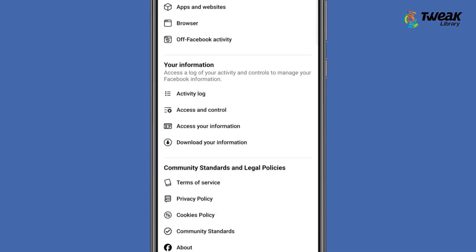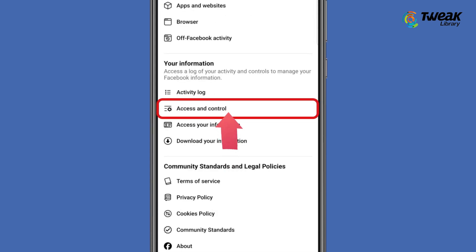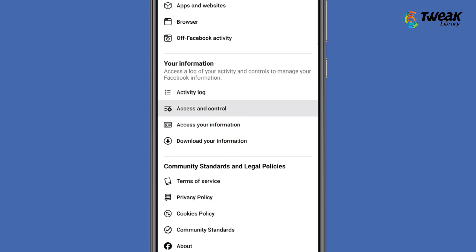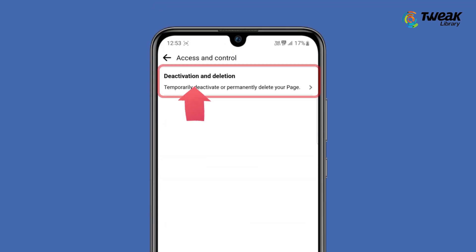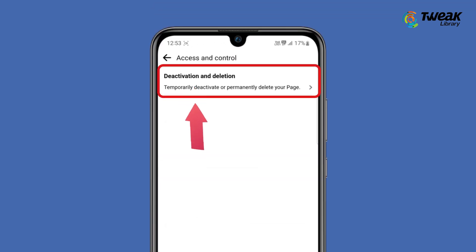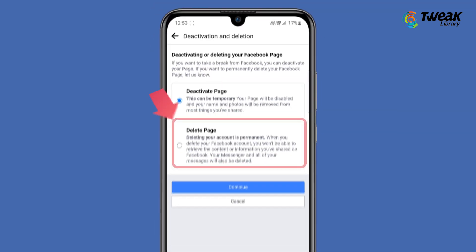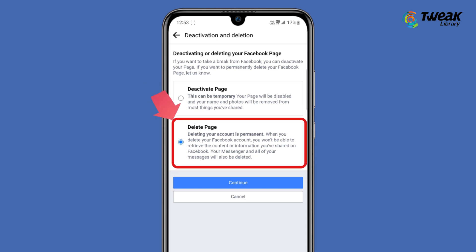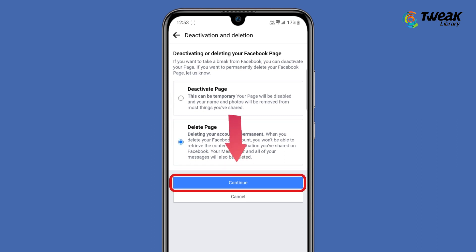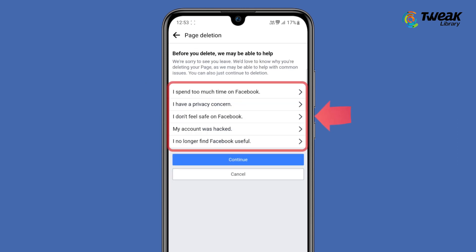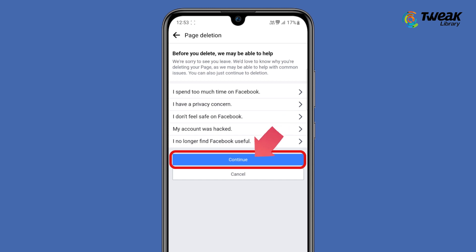Next, scroll and tap on the Access and Control option under Your Information. Now you will see the Deactivation and Deletion option — just tap on it. Tap on Delete Page and then tap on Continue. Select your reason for deleting the page.